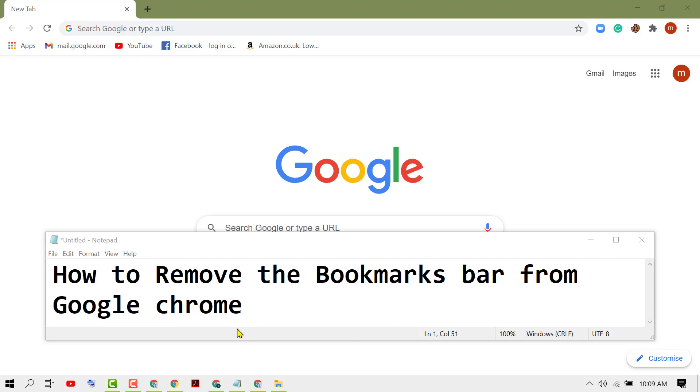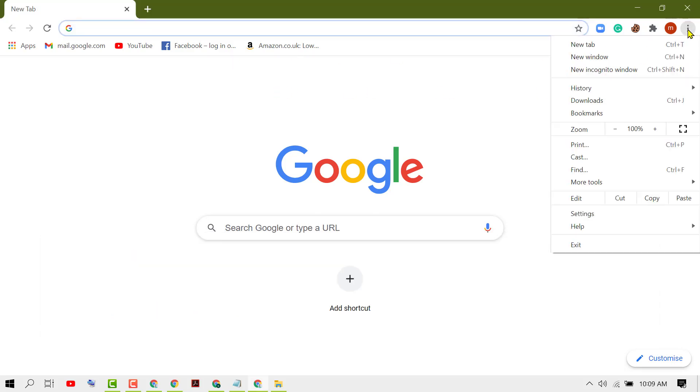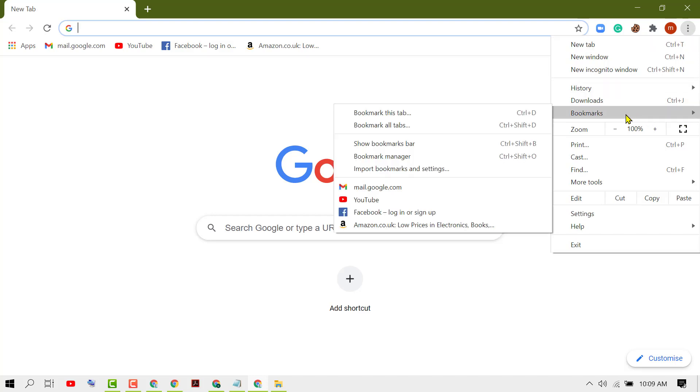In this video I'm going to show you how to remove the bookmarks bar from Google Chrome. As we can see, this Chrome has some bookmarks you want to remove. Click these three dots, hover over bookmarks, and uncheck the option 'Show bookmarks bar'.